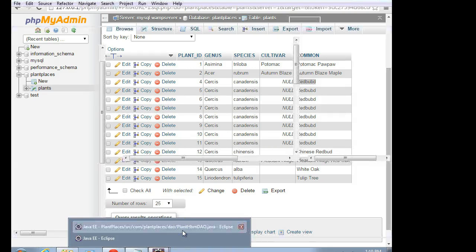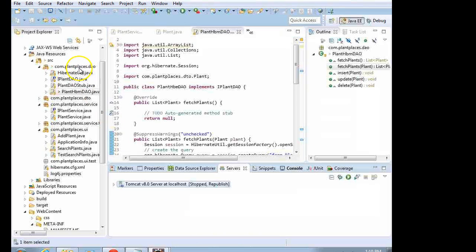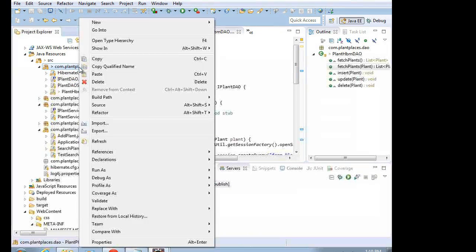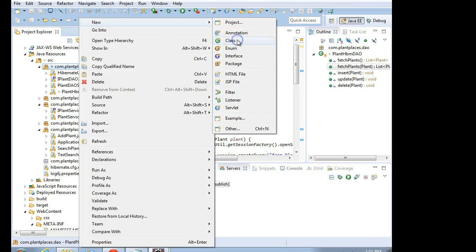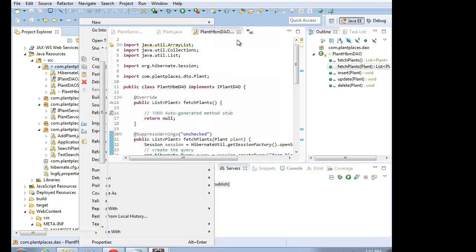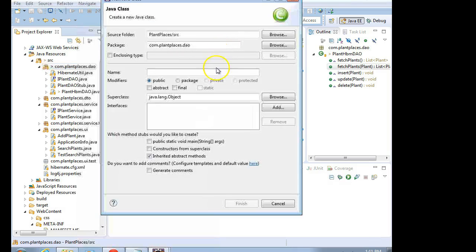We have a few elements in our plant table — about 15 elements. That'll be enough for a safe query. I could search on common name redbud. I'll copy that misspelling and go write a test class. Back to Eclipse, right-click, New, then Class. The name will be TestPlantHBMDAO with superclass JUnit Framework TestCase. Finish.